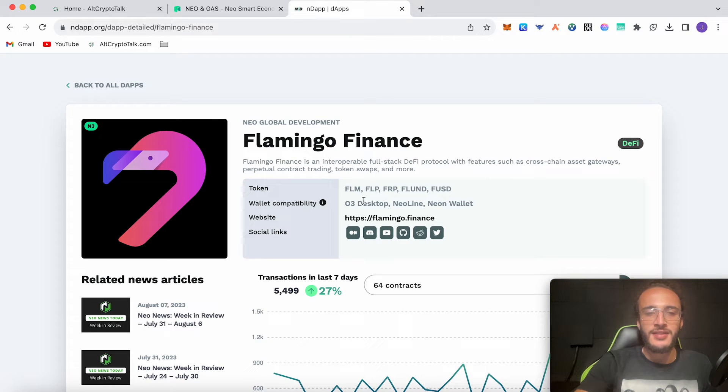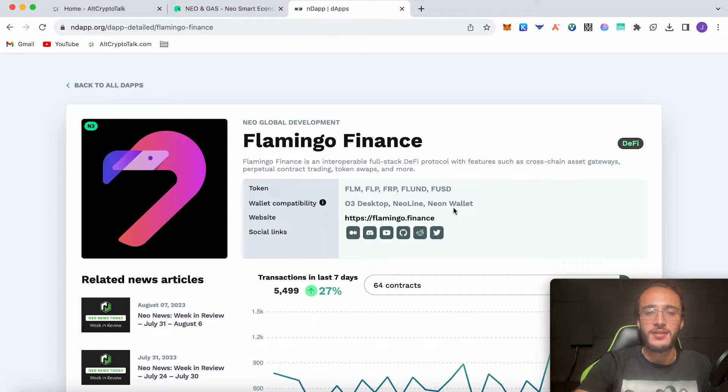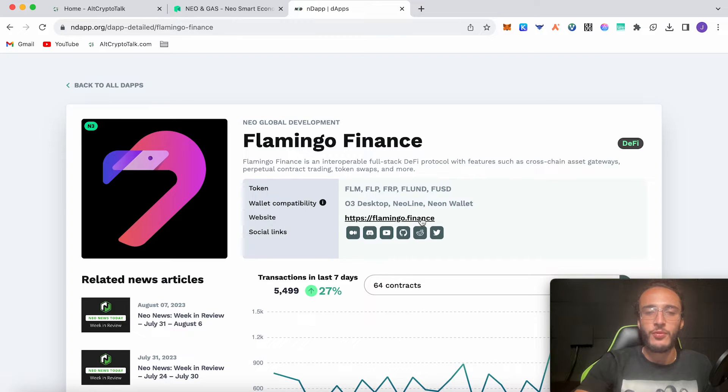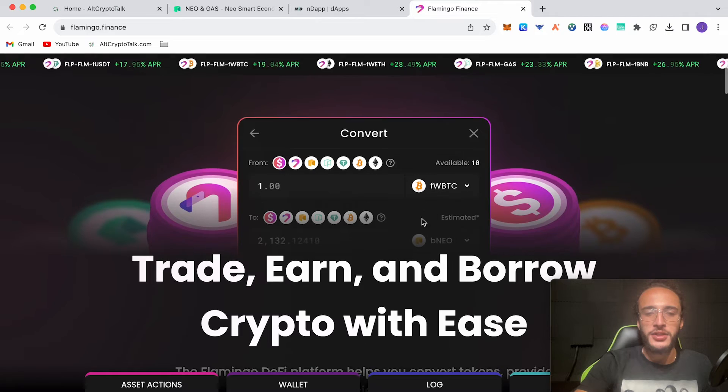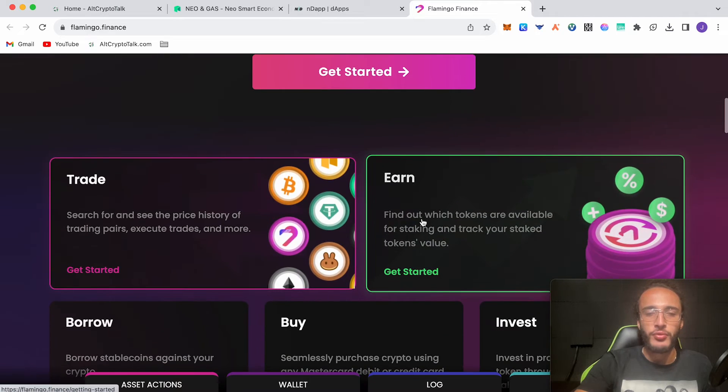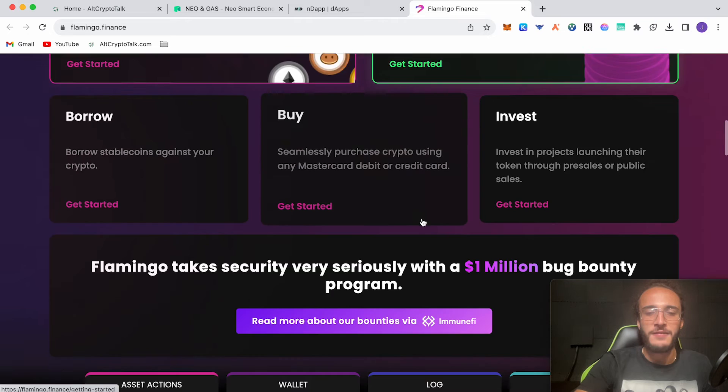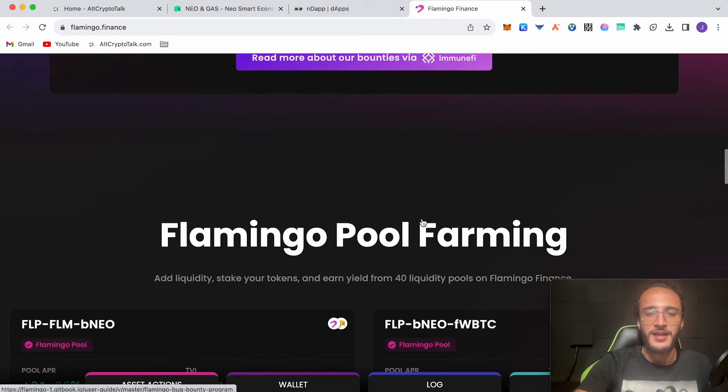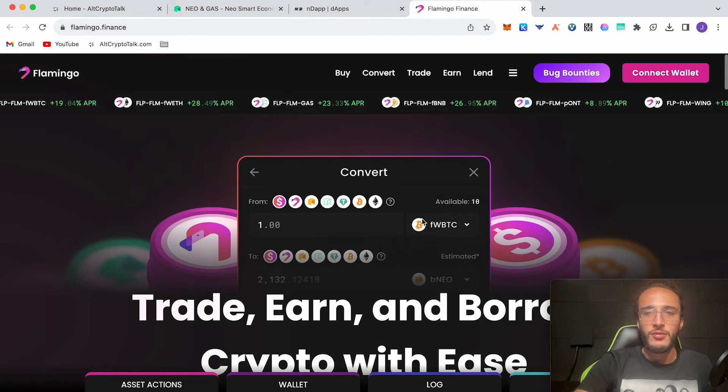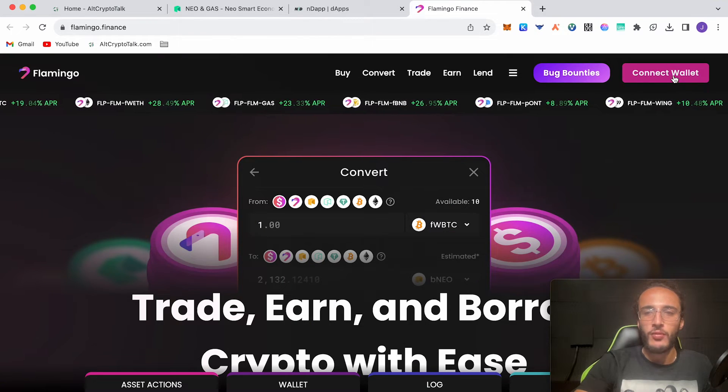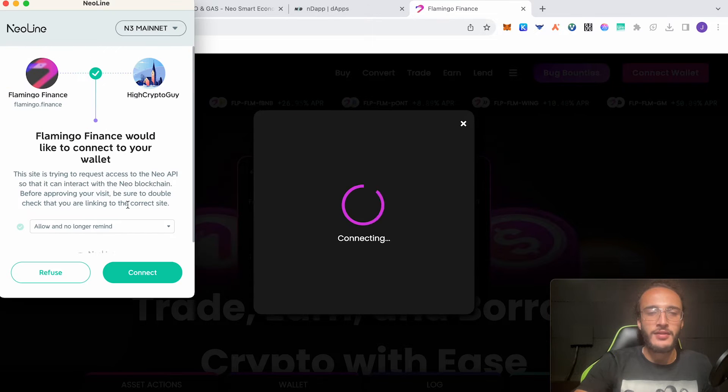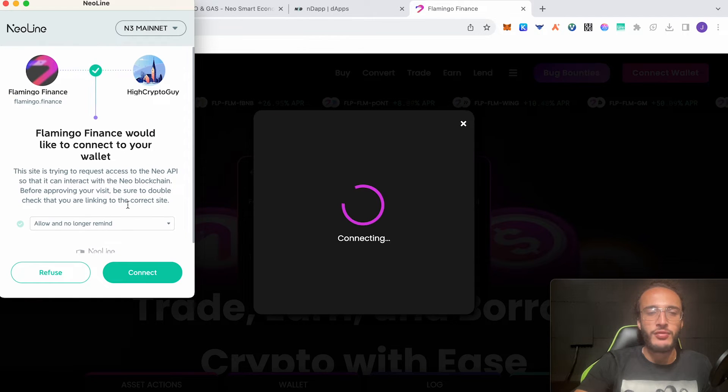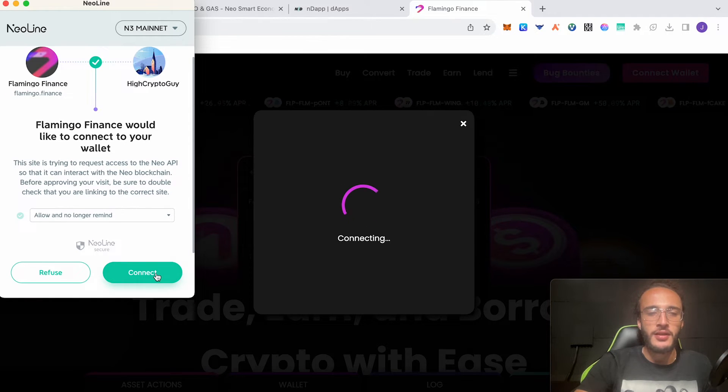Click this button here and as you can see it says wallet compatibility. You would need either the O3 desktop wallet, the NEO line wallet, or the neon wallet. Whichever one you have is compatible with Flamingo Finance. My favorite one is the NEO line wallet. We're going to click the website link flamingo.finance. We're officially on the home page and it shows you all about the protocol. We can trade, earn, borrow, buy, invest. Now we're going to connect our wallet up the top right corner. Click connect.